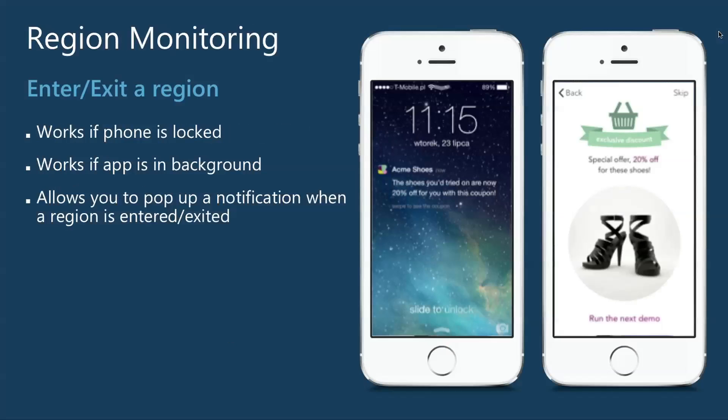Region monitoring works if the phone's locked, in the background, or even killed — it doesn't matter. It actually allows you to pop up notifications if your users have given you permission, and then you can dive into the application. You'll get an active notification if you subscribe for region entering and exit events. So you could say, oh, someone has entered my shop, someone's entered home, someone has left the shop. You could track that information or register it with your server for a loyalty program whenever they enter your store.